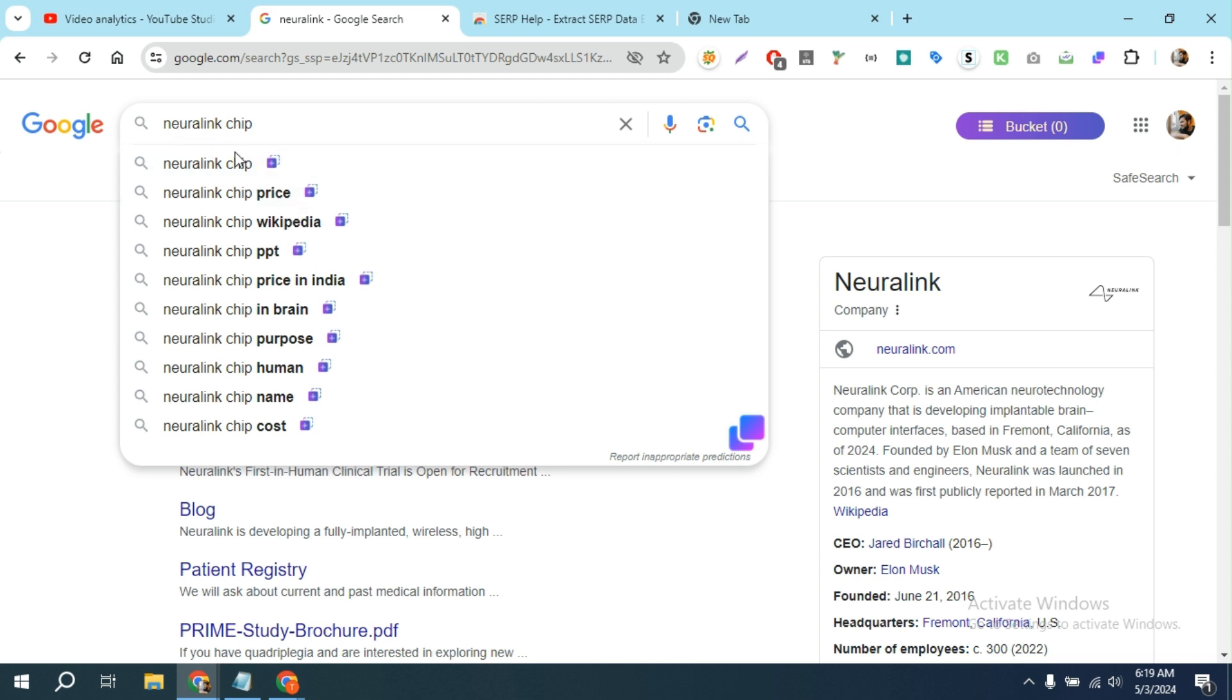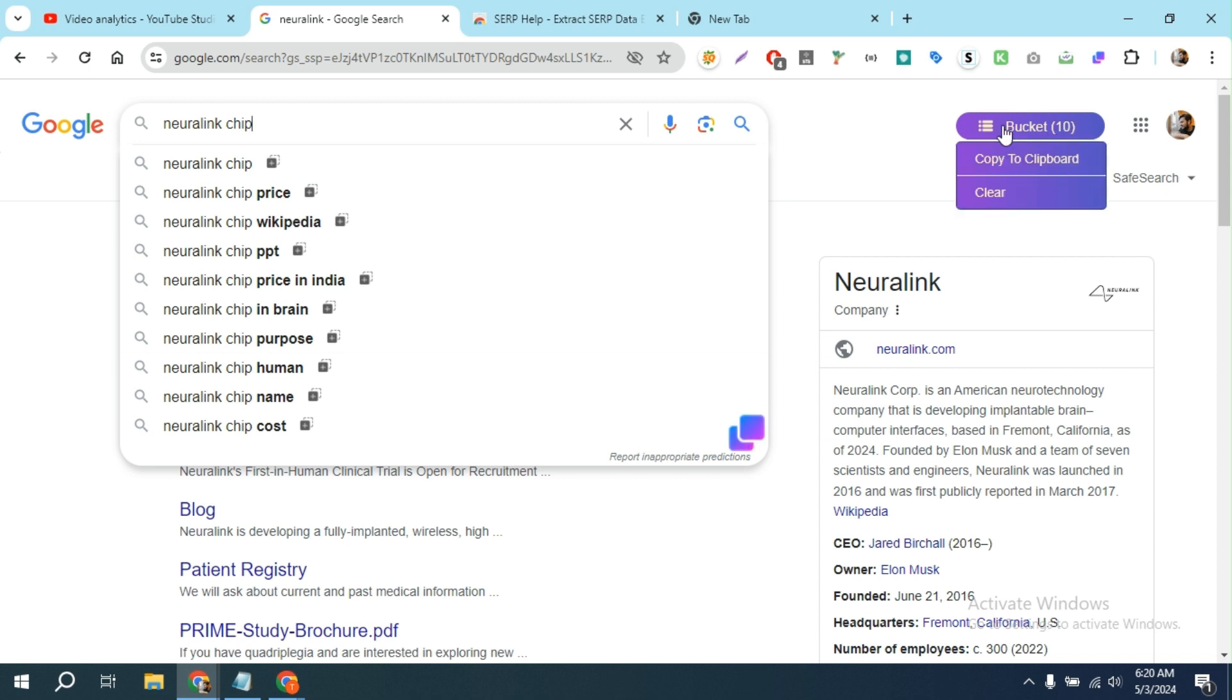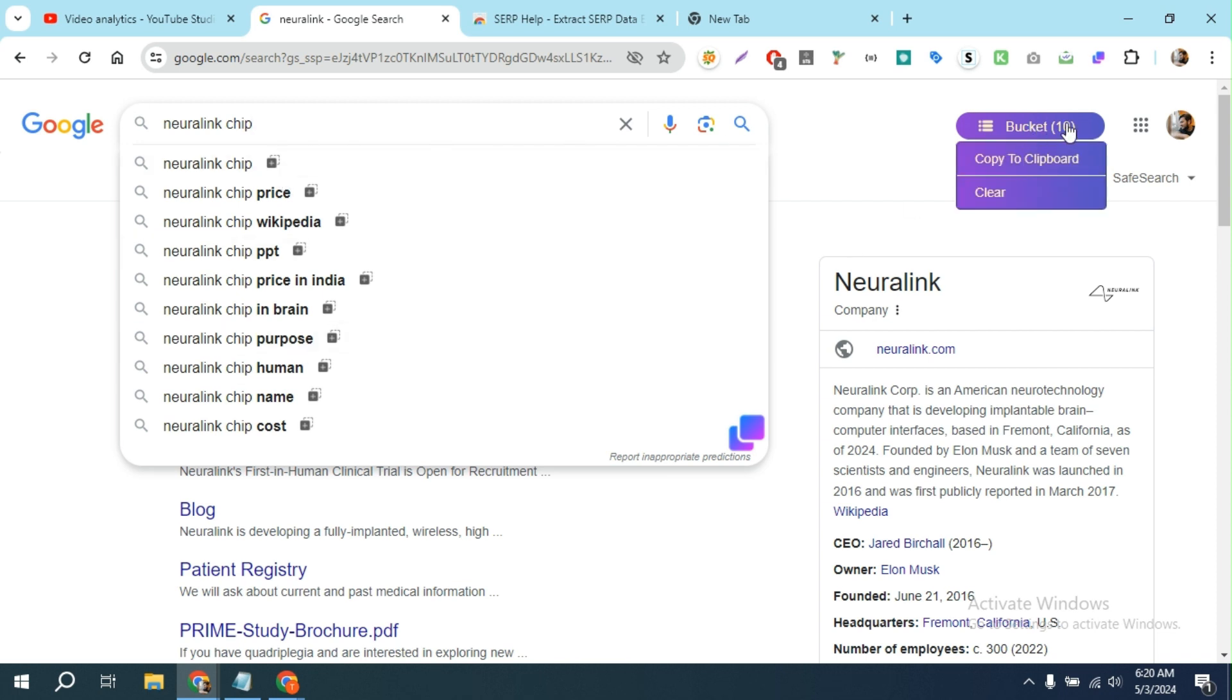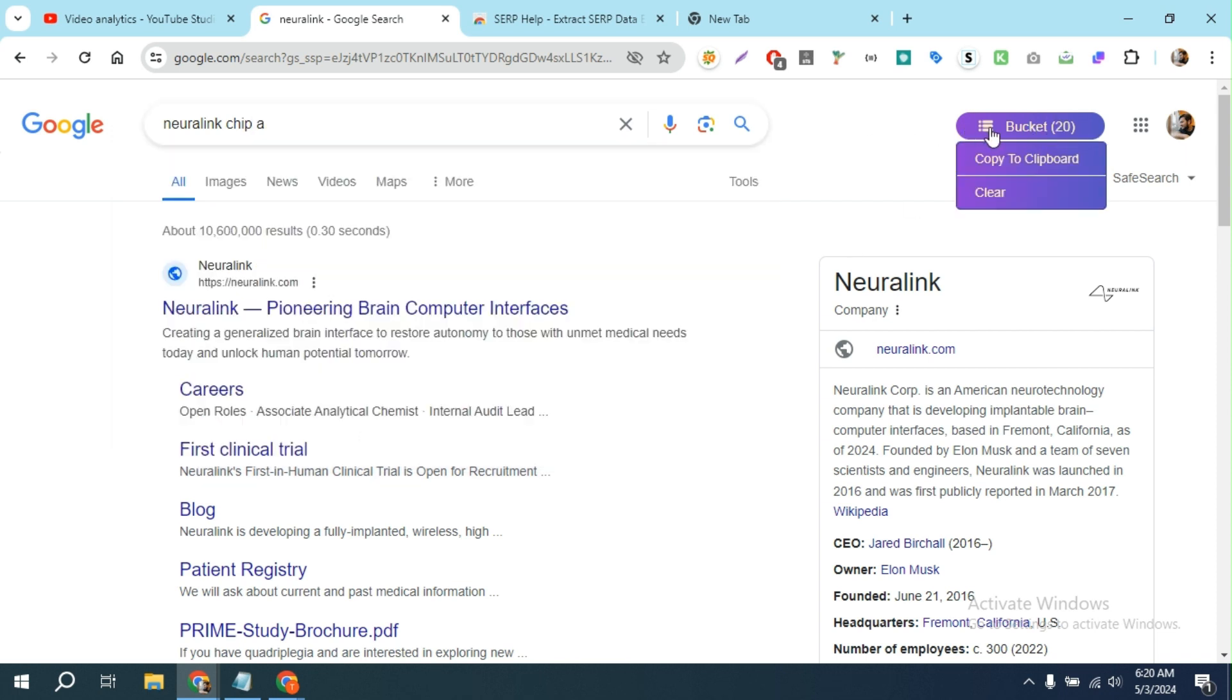I can simply click on here and look at this - it copied the 10 autosuggested keywords in a bucket. If I'm done with my research, I can simply copy to clipboard and paste it anywhere, for example like this.